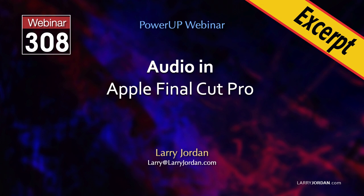This is an excerpt from a recent Power Up webinar on working with audio in Apple Final Cut Pro. Hi, my name is Larry Jordan. In this short video tutorial, I'll show you how to work with auditions in Final Cut to compare audio clips.